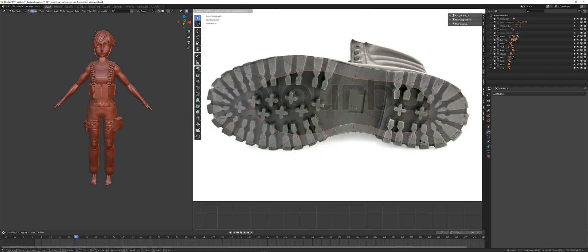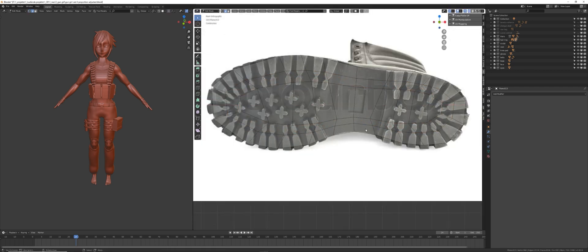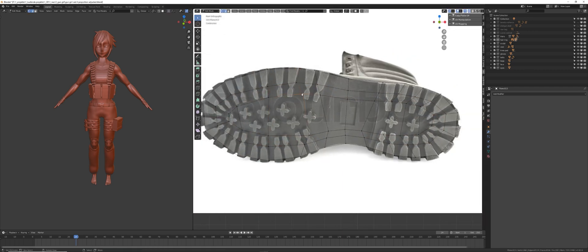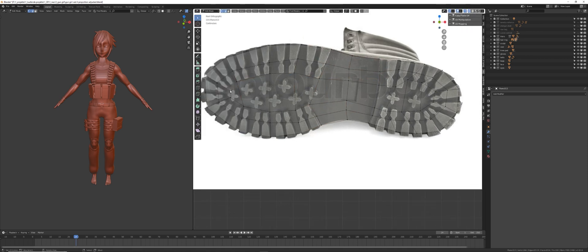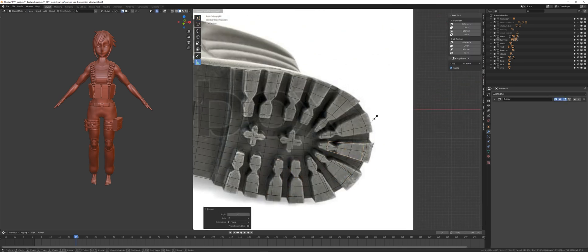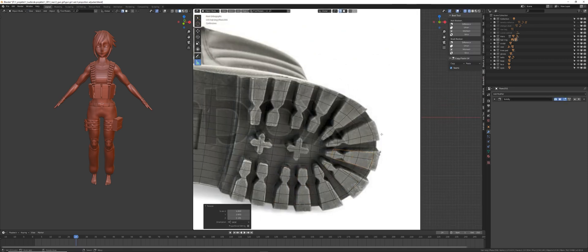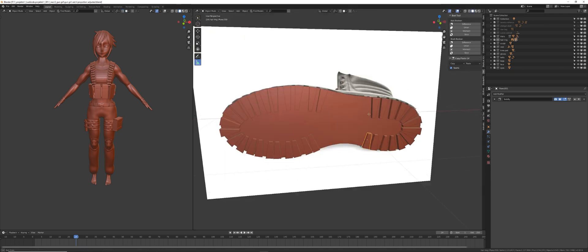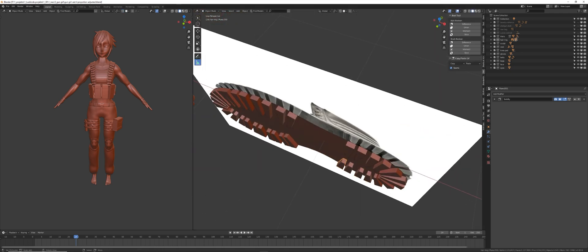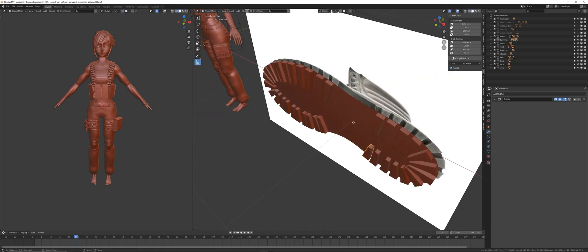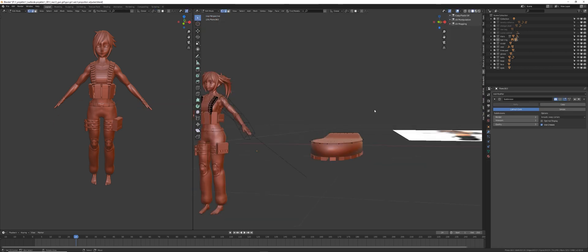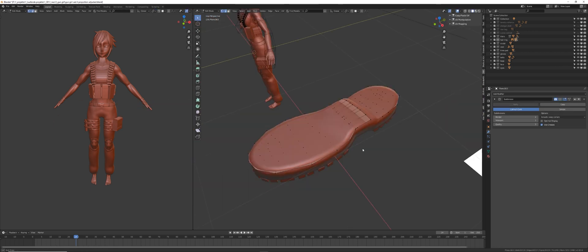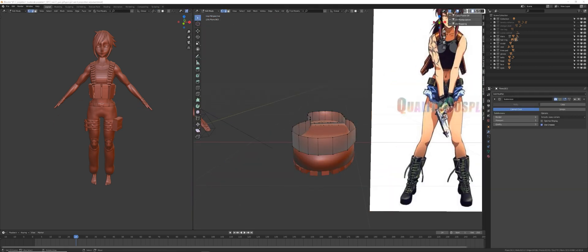So first I started building a boot for my character, simply extruded along a reference image, placed some vertices in the middle and also placed some squares for the creases there. That already gave me the base bottom of my shoe. Then I started extruding upwards, just roughly building the shoe out of form.